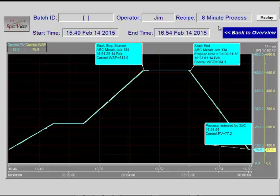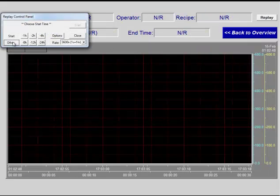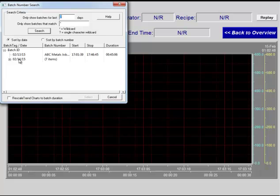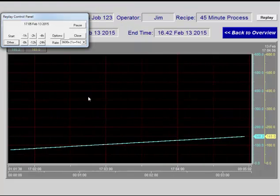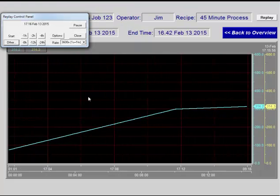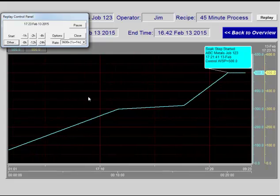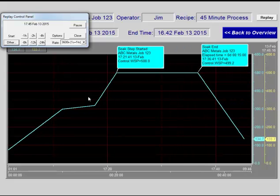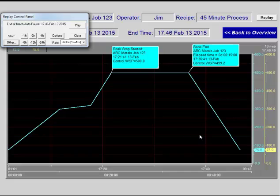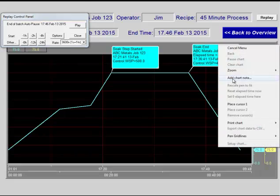It is also possible to use Historical Replay to replay a batch. Click Replay, Other, Find Batch Number. To replay a batch run the day before, select it there and click the Select button. The screen is redrawn from the historical data. Chart notes are also included in the replay. When complete, chart notes may be added as before.